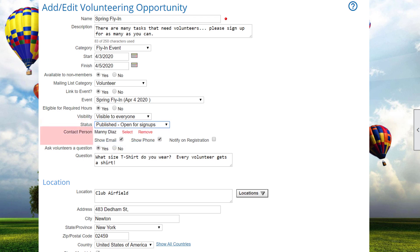You can specify a contact person, whether his or her email address and phone should be shown, and whether he or she is notified by email whenever someone signs up for a slot. You can also ask the volunteers a question that's unique to this volunteering opportunity. For example, the volunteers t-shirt size, so you can have one ready for them at the event.